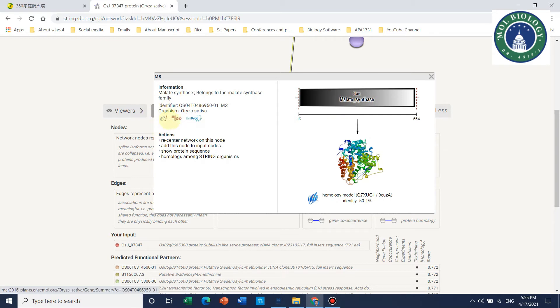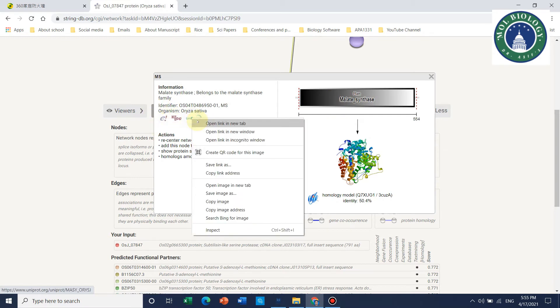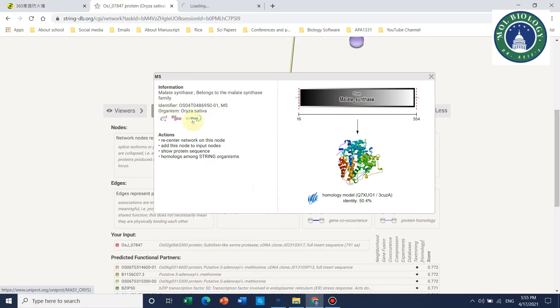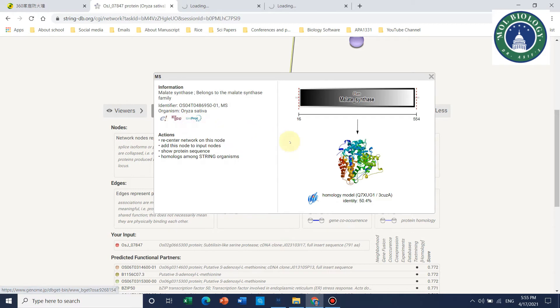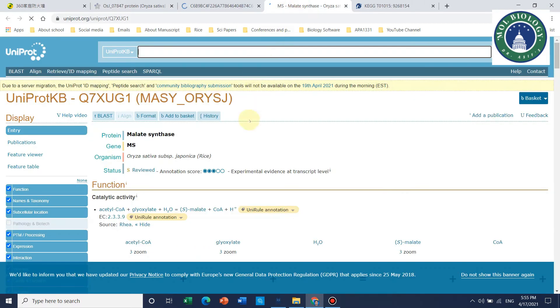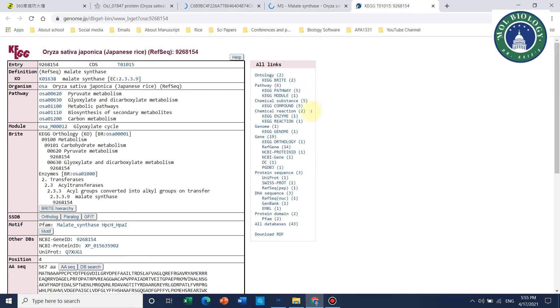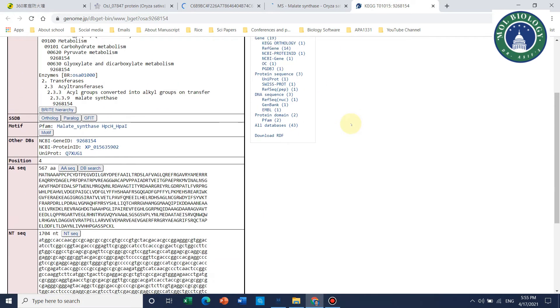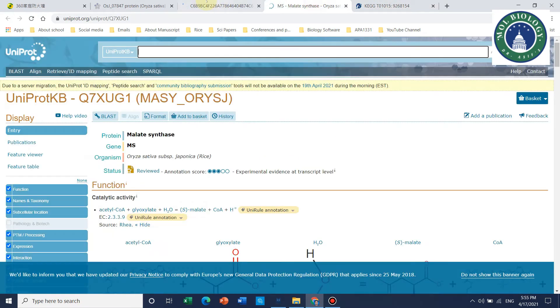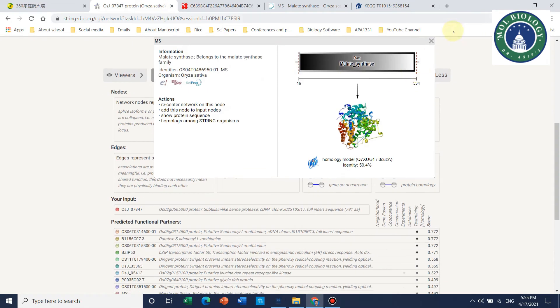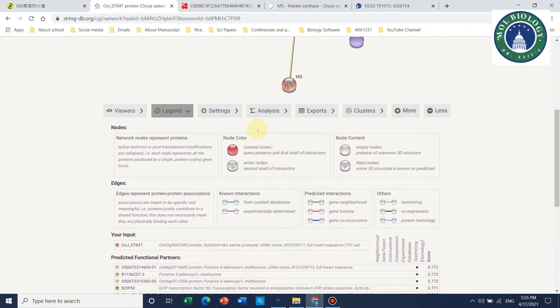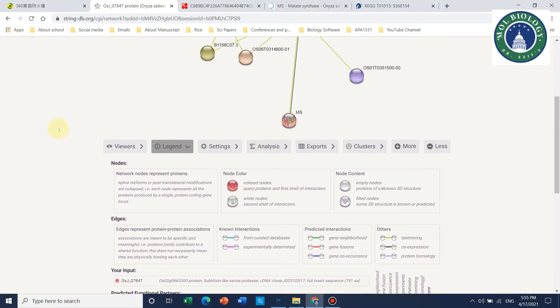You can just directly check in UniProt and KEGG. Here are the details of this protein, which are beyond the scope of this video. I will not discuss them here, but you can have a look if you want.